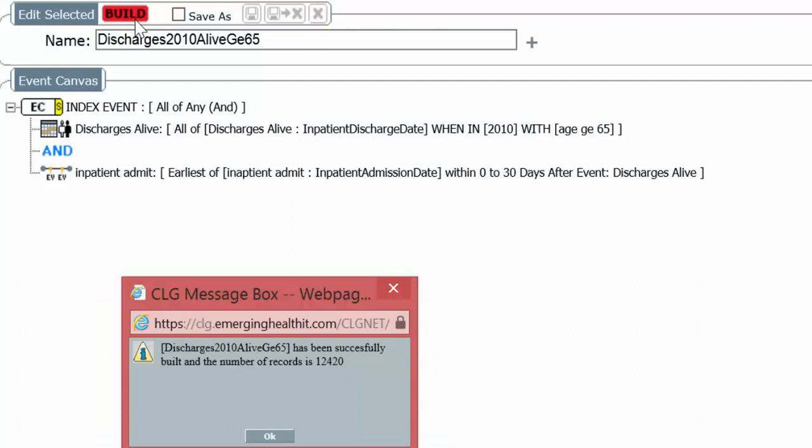And we have 12,420. So the question is, do you think that of the original 28,959, we actually had 12,420 readmissions? That's almost 50% 30-day readmission rate. There's something wrong with that.